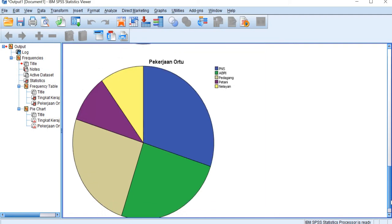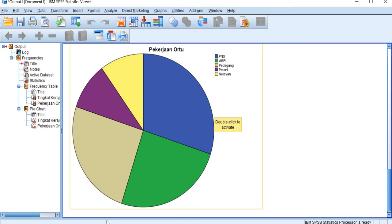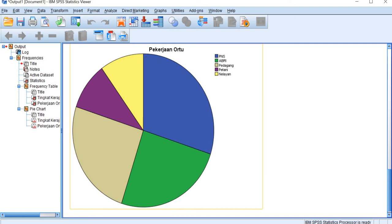And then for parents occupation, we have blue for PNS, green for ABRI, and then cream for pedagang, and purple for petani, and yellow for nelayan. And from here we can see that PNS has more percentages than the other occupation.